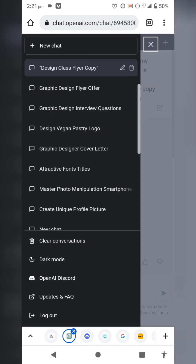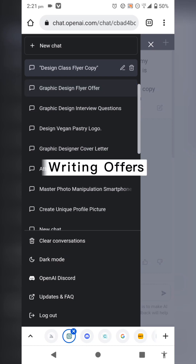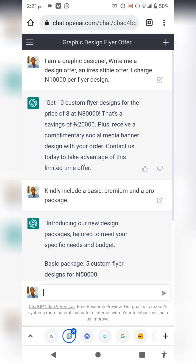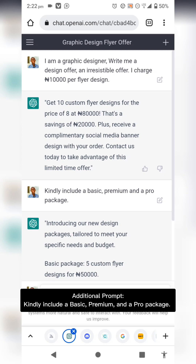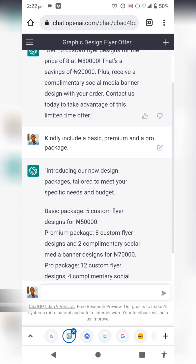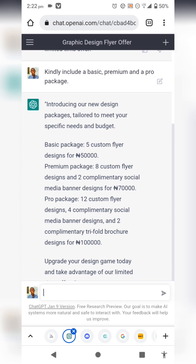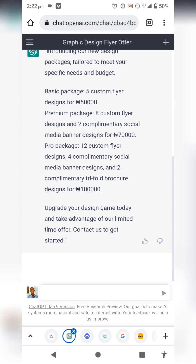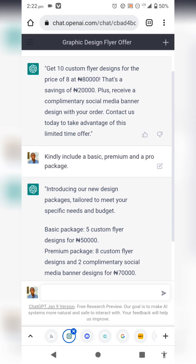The next use case is using ChatGPT to create a graphic design offer. I told it I'm a graphic designer and asked it to write an irresistible offer for flyer design starting at 10,000. The first results weren't great, so I added: 'Kindly include a basic package, a premium package, and a pro package.' It then generated: Basic at 10,000 for a single flyer, Premium at 70,000 for two flyers with complementary social media banners, and Pro at 100,000 for 12 designs plus four social media banners. This is a very usable result for client proposals.